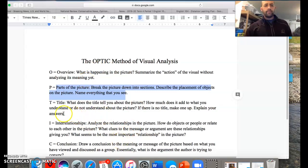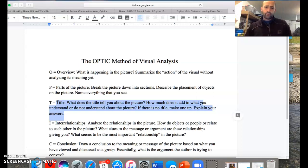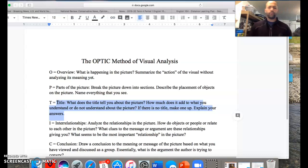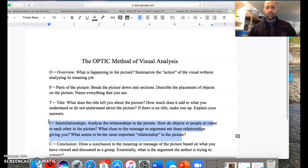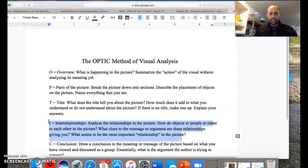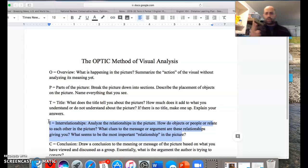The next step is called the title. For our panels in Persepolis, this will be more about the overall title of the chapter rather than a single panel — how much does it add to what you understand of the picture? Then the most important piece, in my opinion, is the interrelationships. What's going on in the image, or between two images side by side? How are they related? How are they connected? How are they different? What is the relationship between the two pieces?